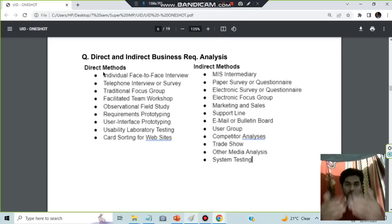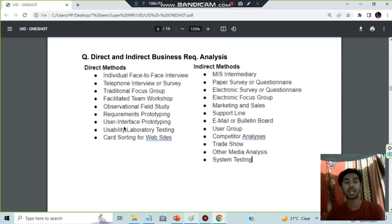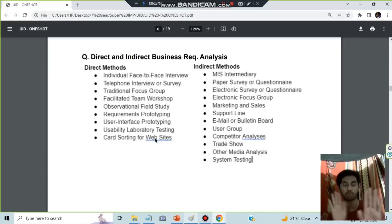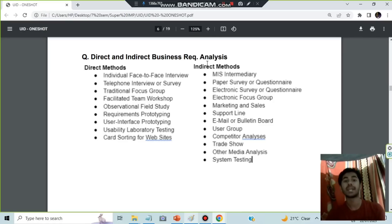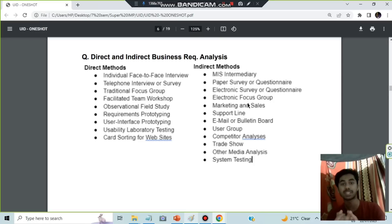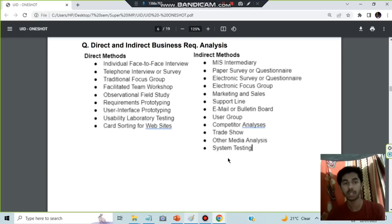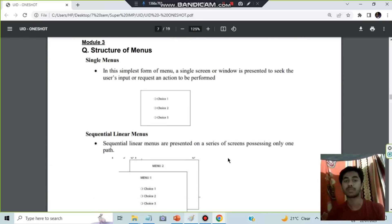Direct and indirect business method analysis: direct methods include face-to-face interview, telephonic interview, traditional focus group, workshop, requirements prototyping, user interface prototyping, usability testing, and card sorting for websites. Indirect methods — where you're not directly interacting — include intermediary services, paper or electronic surveys, electronic focus groups, marketing and sales analysis, email, support lines, user groups, computer analysis, trade shows, other media analysis, and system testing.